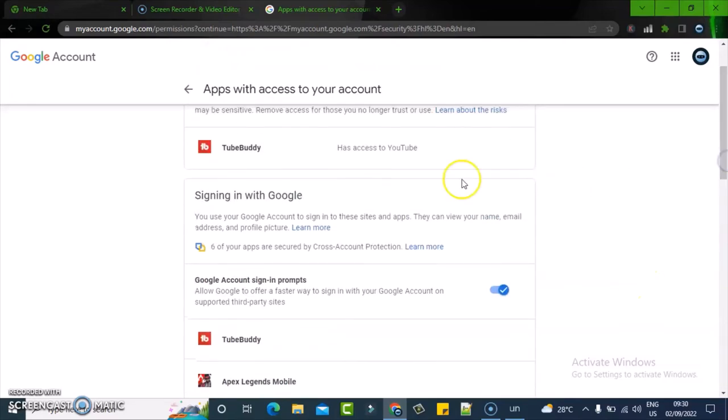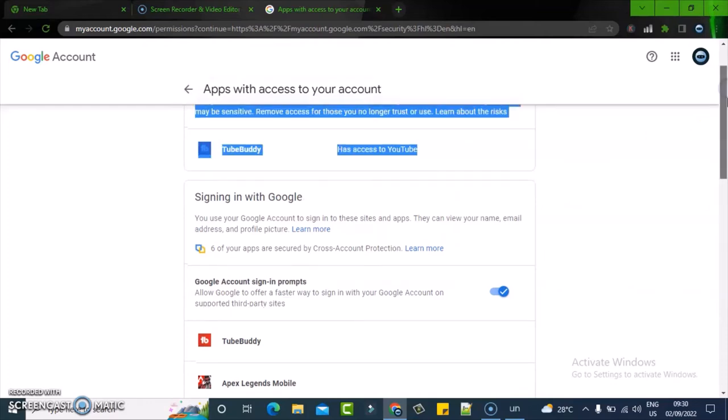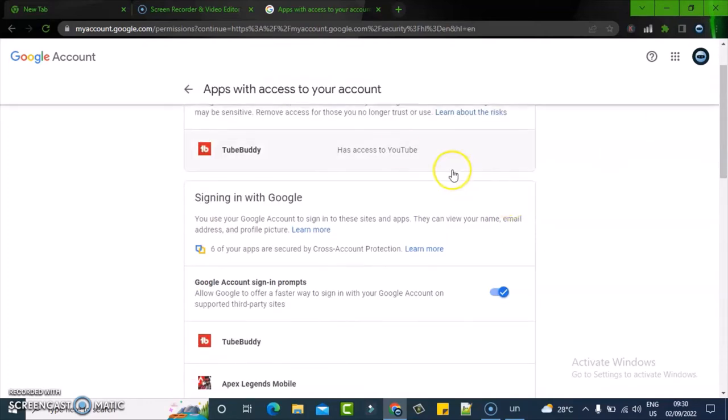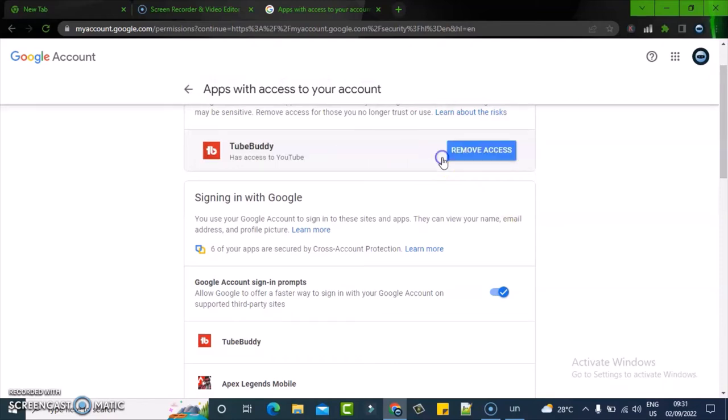I'm going to remove this particular one that has access to my YouTube. I used it previously but I'm not currently using it. Click on that particular account and then say remove.